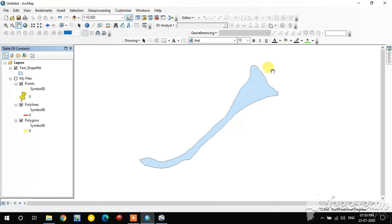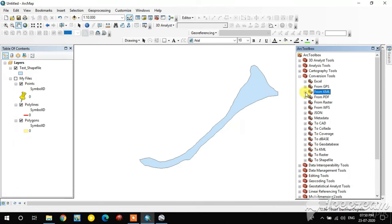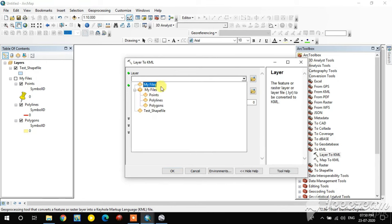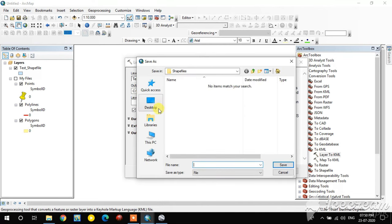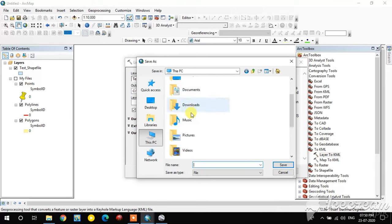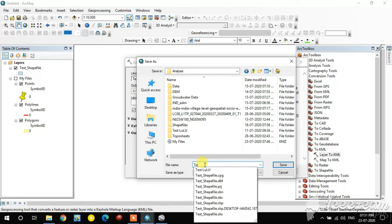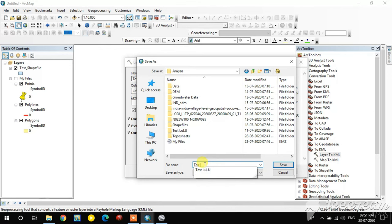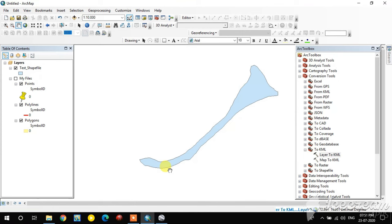Now I'm going to convert this shapefile back to KML for use in Google Earth. In the Conversion Tools, select Layer To KML. For the input I select the test shapefile — this is the polygon feature. I convert it to KMZ or KML format and name the output 'test_polygon'. It's now running.